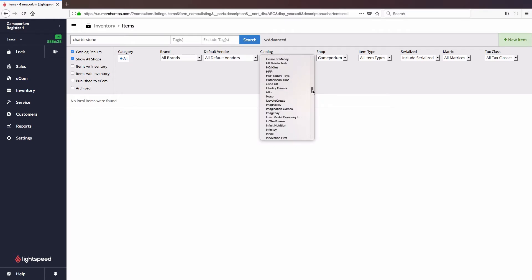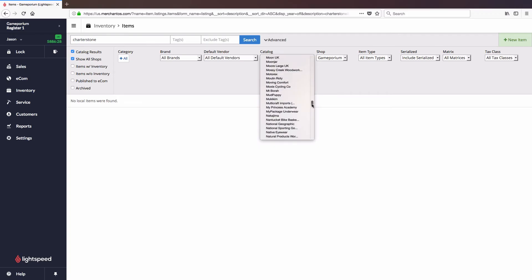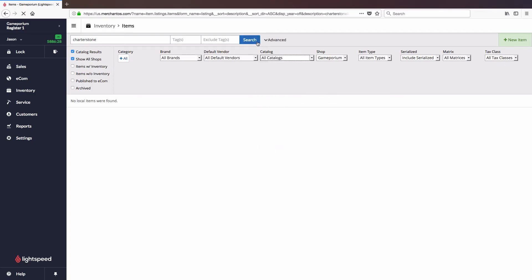Now I can pick a specific vendor if I want to search just there, but I'm gonna leave this at the default of all catalogs to see what kind of results we get.